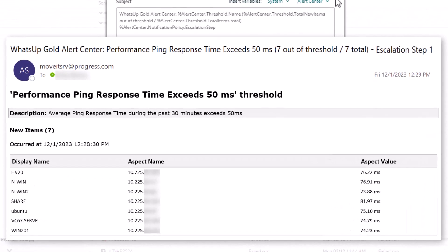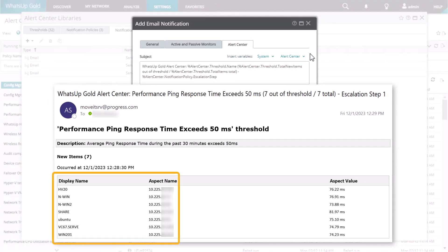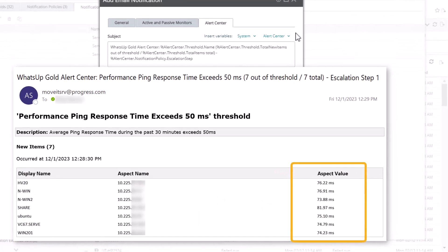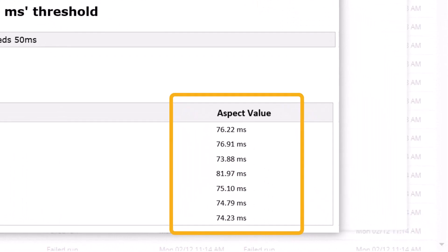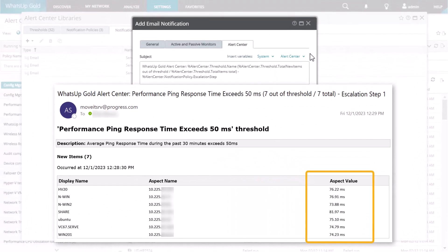You can see how the percent variables in the subject line are replaced by the actual data. The body of the email lists the devices out of threshold along with the value that caused them to exceed the threshold. In this example, it's a number of milliseconds, but depending on the threshold it could be a percentage, a quantity, or some other value.